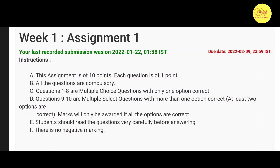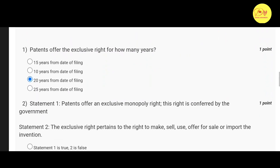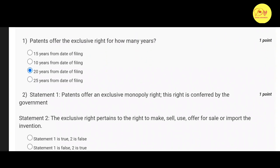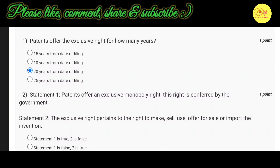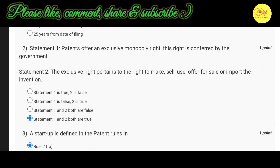Our first question is: Patents offer the exclusive right for how many years? The correct option is C — 20 years from date of filing. Our second question is: Statement 1 — Patents offer an exclusive monopoly right, this right is conferred by the government. Statement 2 — The exclusive right pertains to the right to make, sell, use, offer for sale, or import the invention. The correct option is D — both Statement 1 and Statement 2 are true.